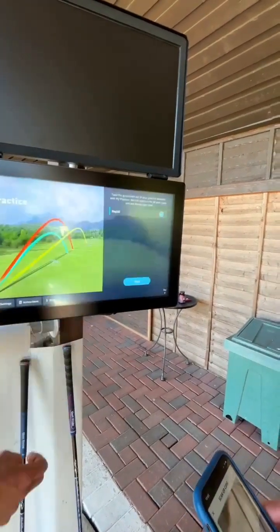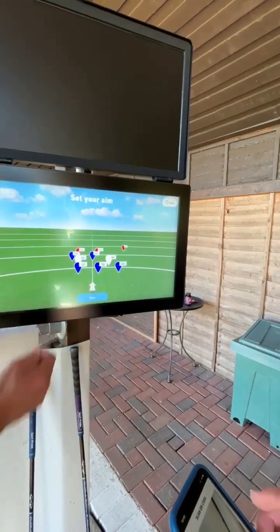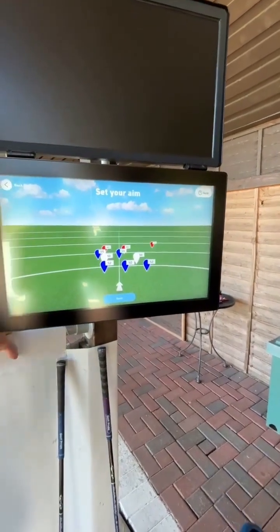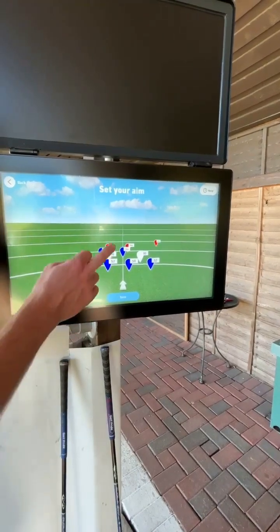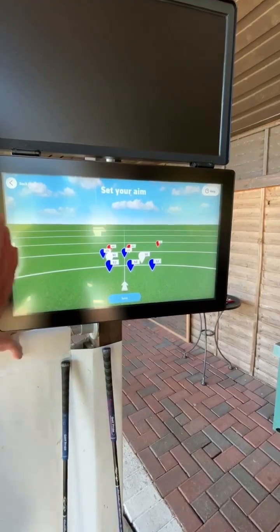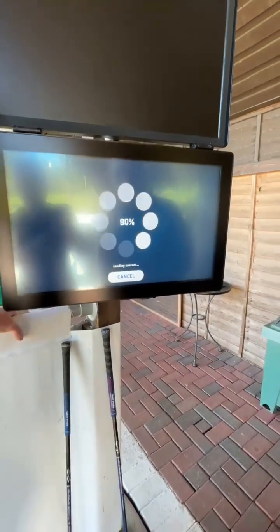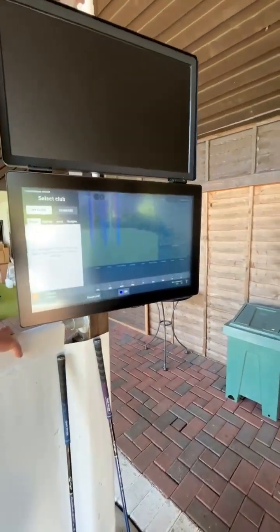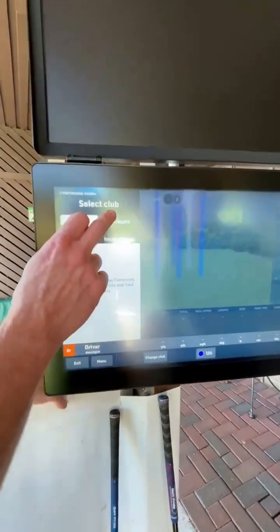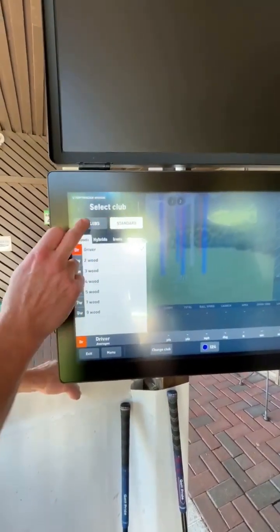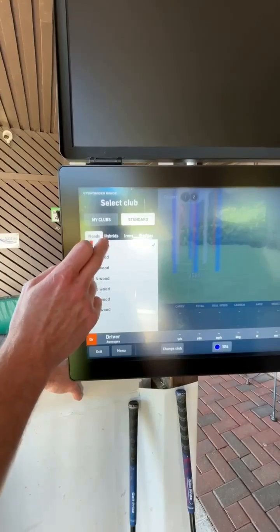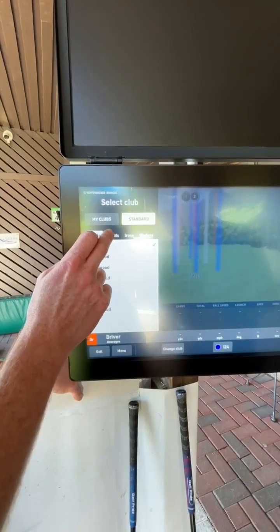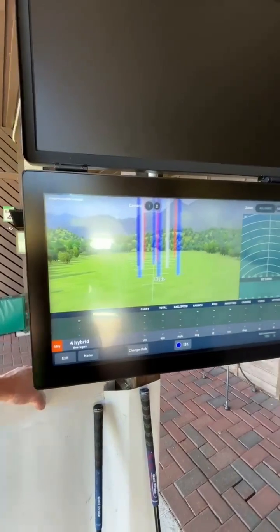Let's do some practice, Bill. Bill can then select his target out on the range — we've now got 10 flags out there. You can choose the position you want to hit the ball over. This isn't necessarily the yardage you're hitting to; that's just the direction you're hitting the ball in. Bill's going to go straight down the middle. Bill can now choose which club he's going to hit. At some point you can enter your own club details here, but for now Bill's going to use the standard ones — he's going to go with a four hybrid. So we select hybrids, four hybrid. And now he's good to hit.